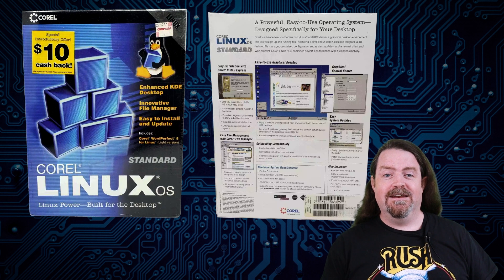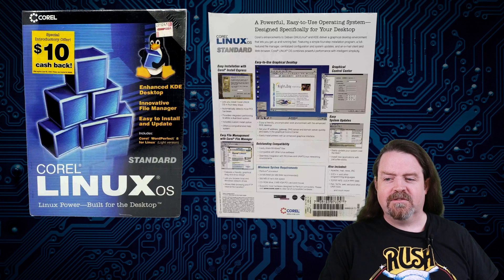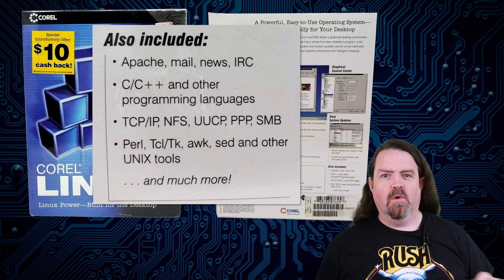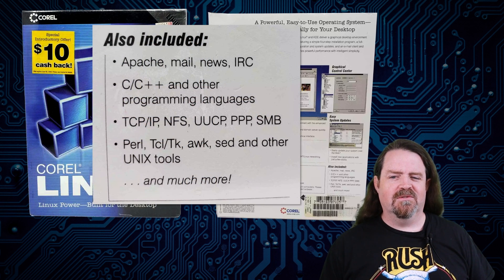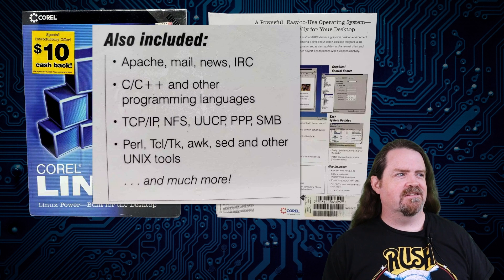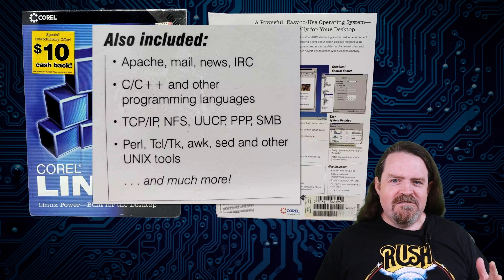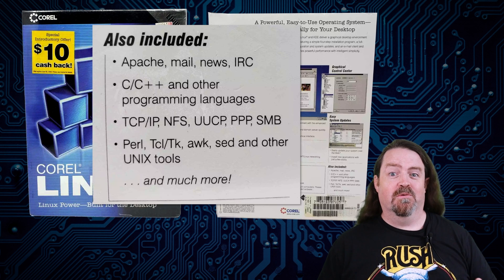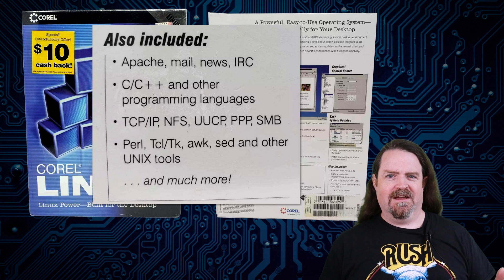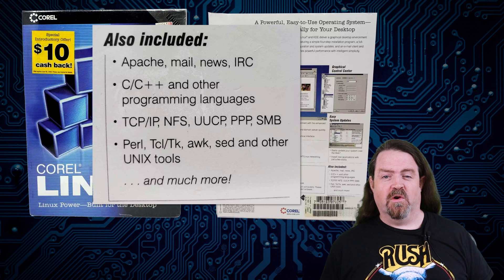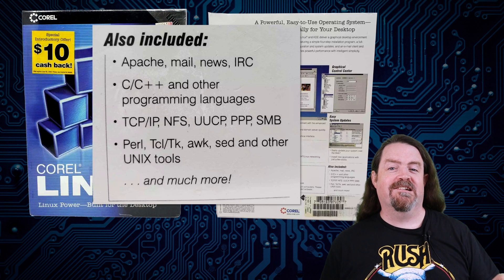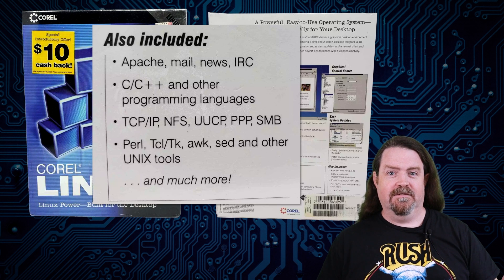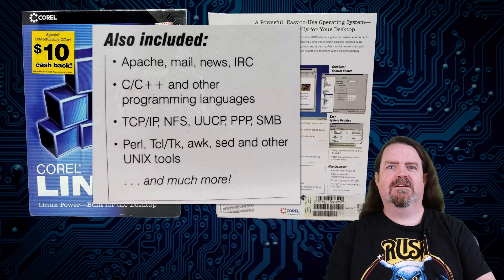And it included WordPerfect, like a cut down version out of the box. But it also included all of the Linuxy things. Apache and Mail and News and C++ and all this kind of stuff. So this could have been a best of both worlds kind of operating system, because they'd also ported CorelDRAW and the complete Office suite. So WordPerfect, they actually rewrote. Or they actually ported that natively. WordPerfect ran natively on Linux.